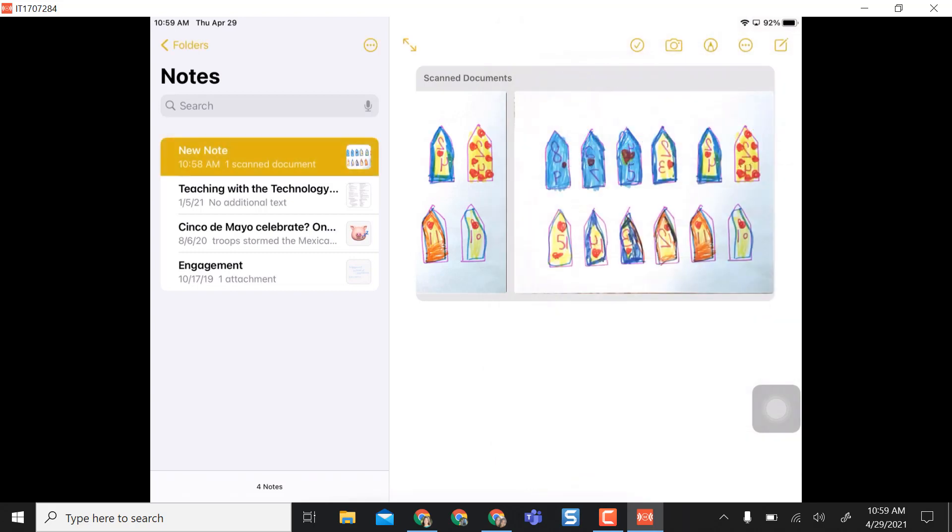Super easy way to scan PDFs especially if you don't have access to a scanner or a big copy machine that you can scan from, and you can do this from an iPad and your iPhone.